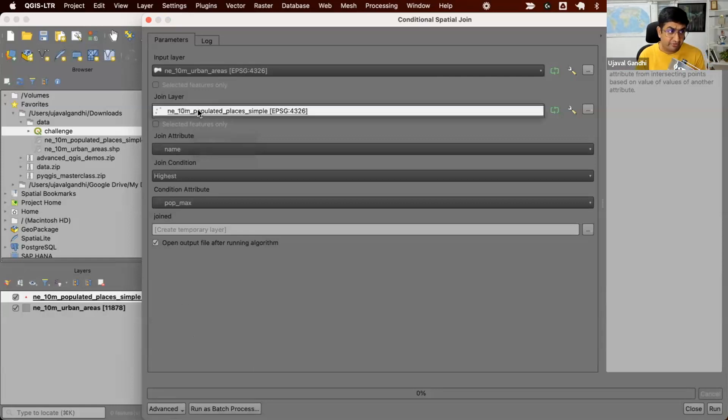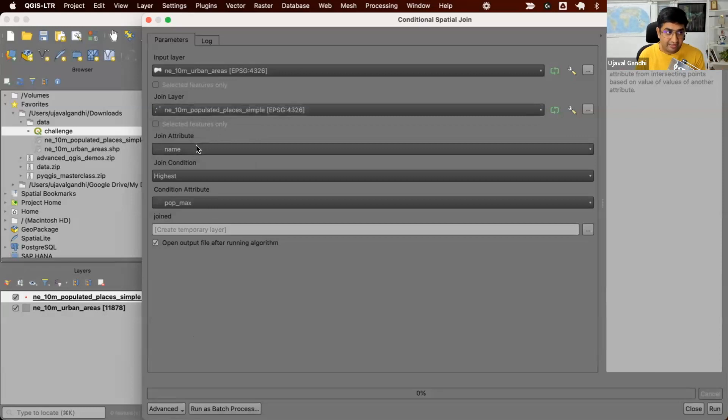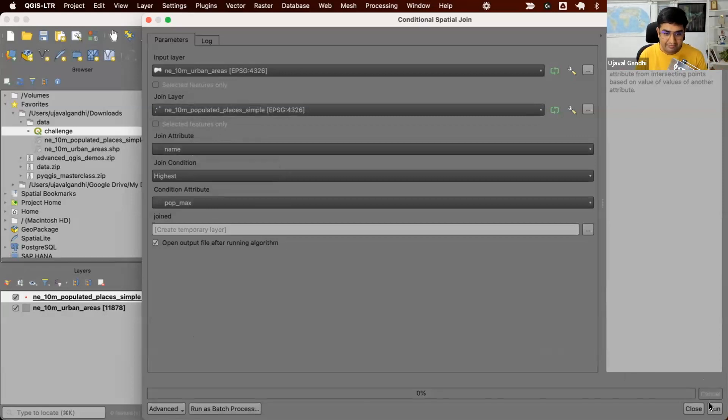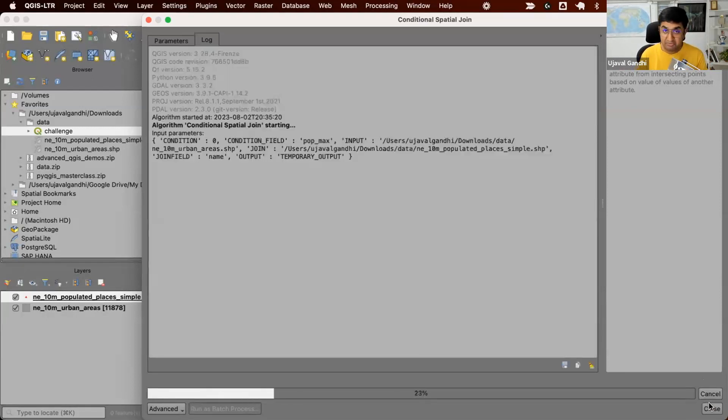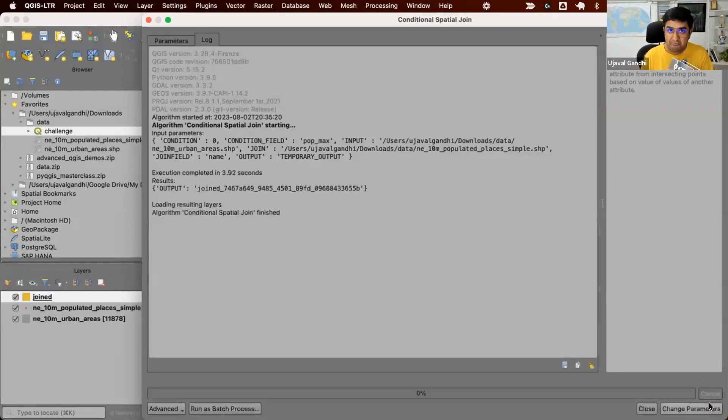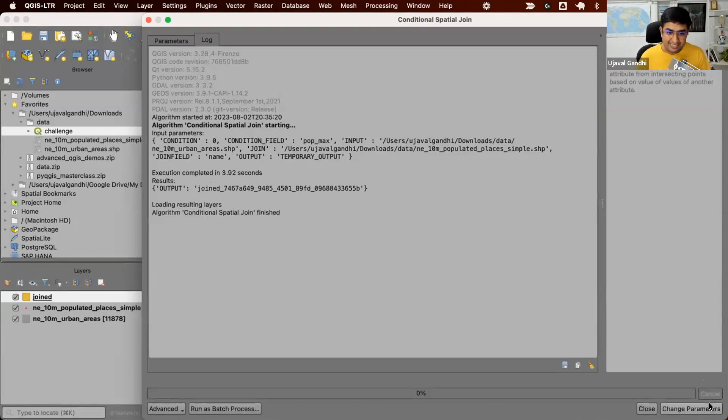Let's run this. Remember the previous without spatial index, this would take probably 30 minutes on my machine. But with spatial index, you can see this goes really fast. And it finishes in 3.92 seconds.